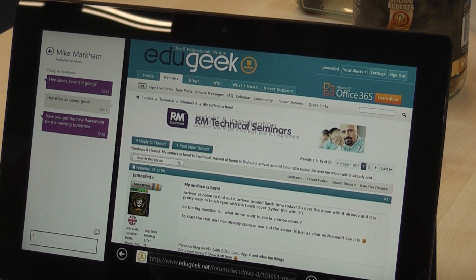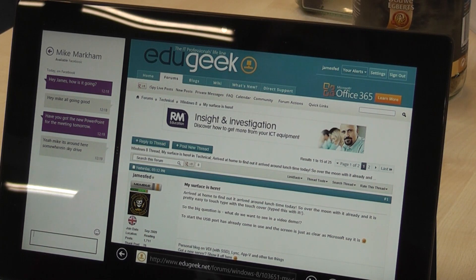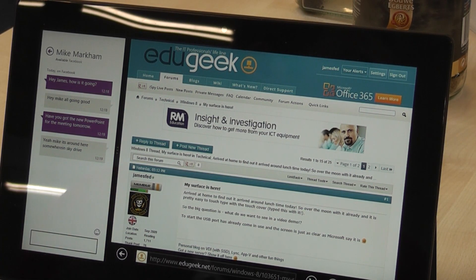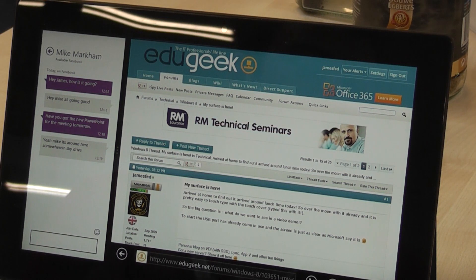So there we have two applications running side by side — I can be browsing the internet while talking to someone on Windows Live Messenger or Facebook chat, with two applications snapped side by side.